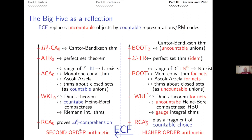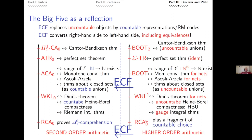Concretely: Dini's theorem for nets is equivalent to uncountable Heine-Borel; ECF maps Dini's theorem for nets to Dini's theorem for sequences, and uncountable Heine-Borel to countable Heine-Borel, and so on. Higher-order reverse math about uncountable objects, when you throw away the uncountable and replace by countable representations, gives second-order arithmetic. Nets have existed for almost 100 years, uncountable Heine-Borel for over 120 years, the gauge integral even older. ECF existed before many of us were born. The higher-order truth maps to the second-order truth — that's beautiful.